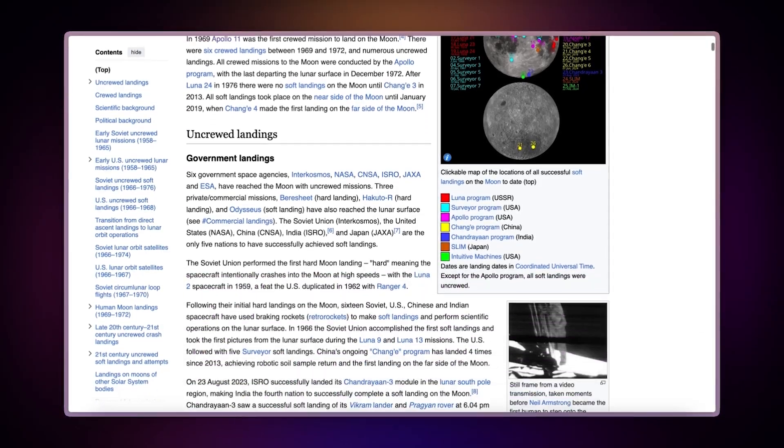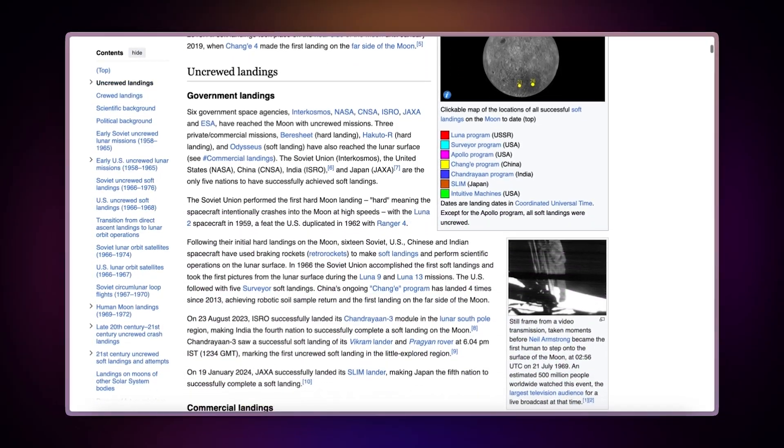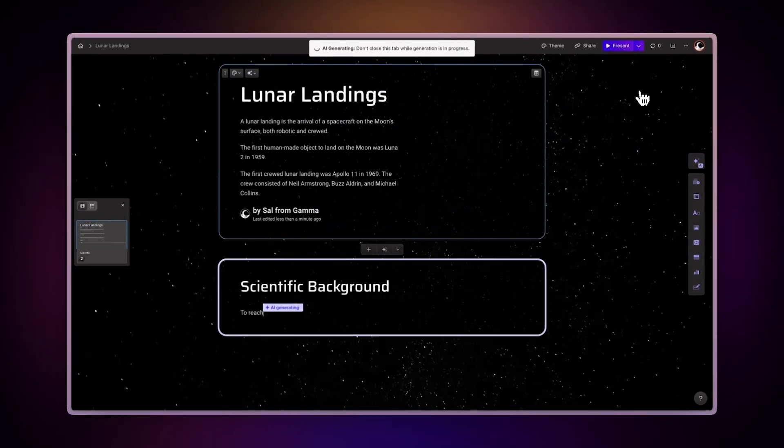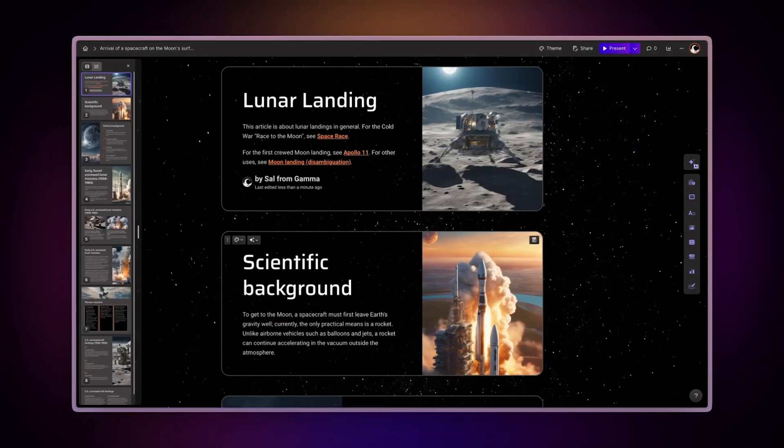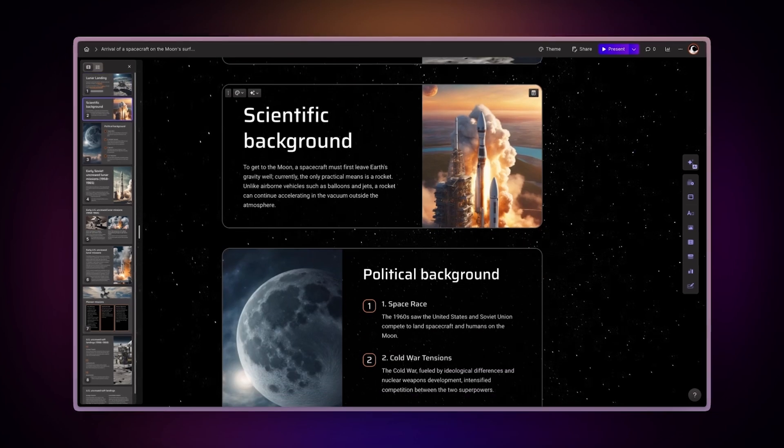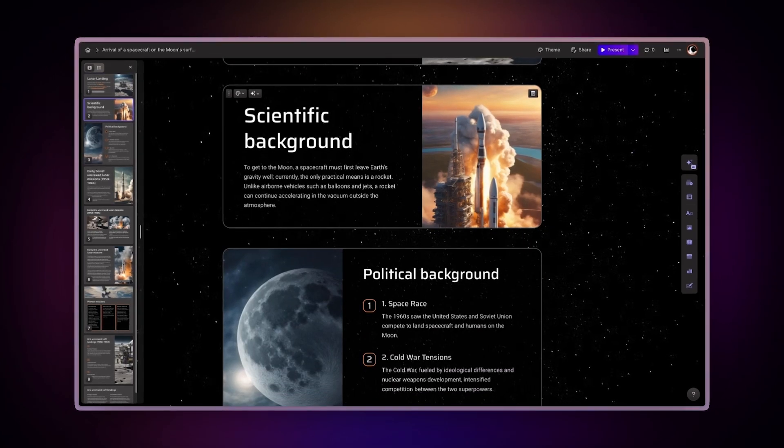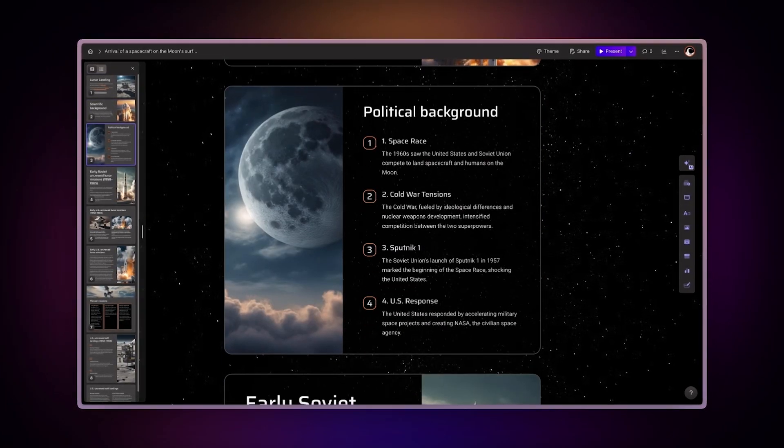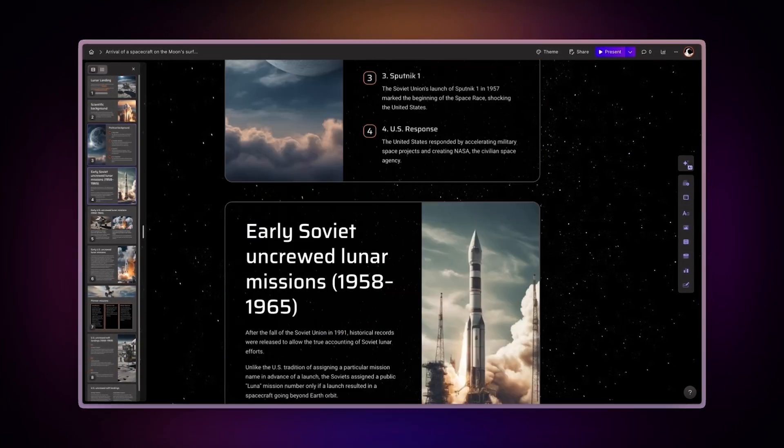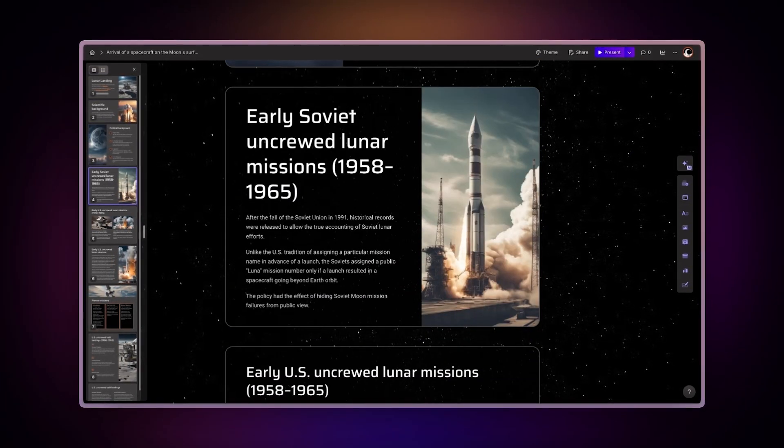Transform any website into a stunning presentation or document with AI in minutes. With Gamma, you can transform any online page into beautifully crafted content with just a few clicks. Let's learn how to do it.